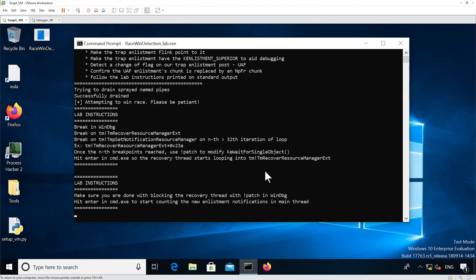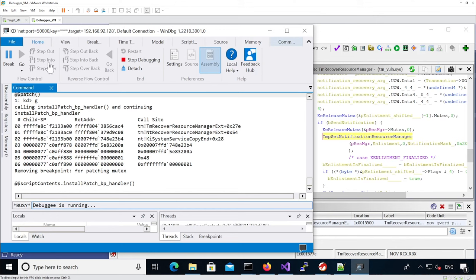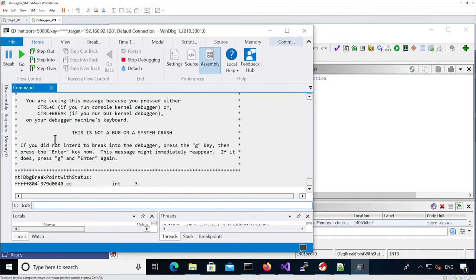We can continue execution. We confirm that 34 enlistments, which is 0x22, have been touched, which is more than 32 — so that's good. It's telling us to unpatch the memory to unblock the recovery thread, so I'm going to unpatch it.